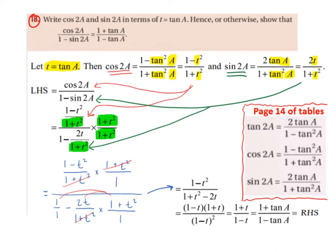Next we're going to factorise. For 1 minus t squared we're going to use the difference of two squares, so we end up with 1 minus t multiplied by 1 plus t. Factorising 1 plus t squared minus 2t, we end up with 1 minus t multiplied by 1 minus t, which is 1 minus t all squared. Then we can start to simplify — one of the 1 minus t factors on the bottom can cancel with the 1 minus t on the top.